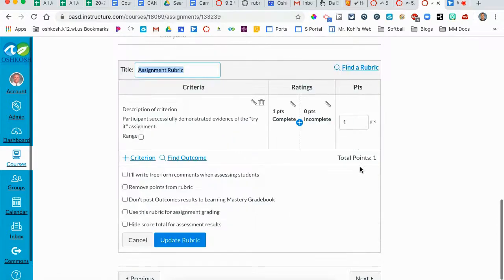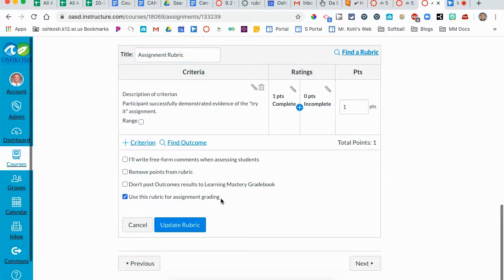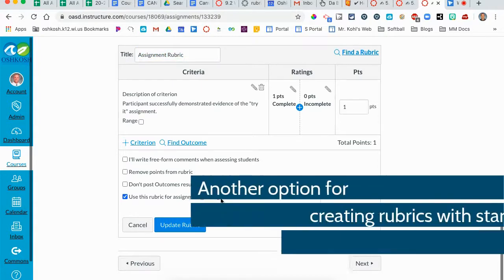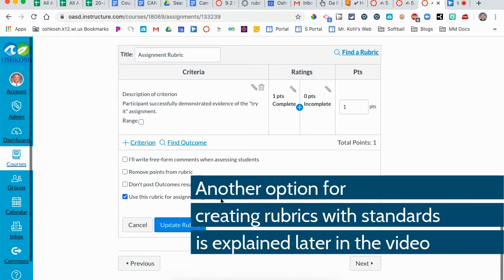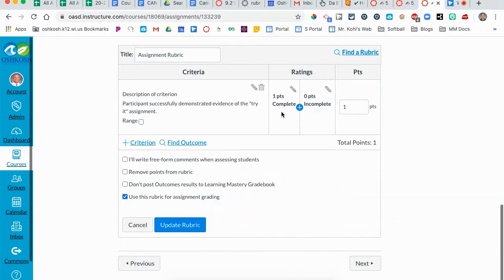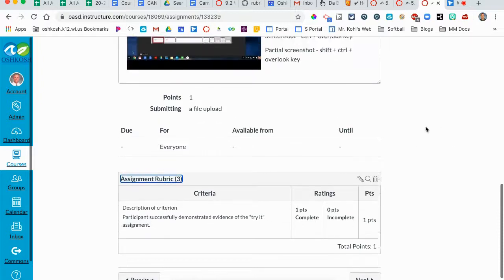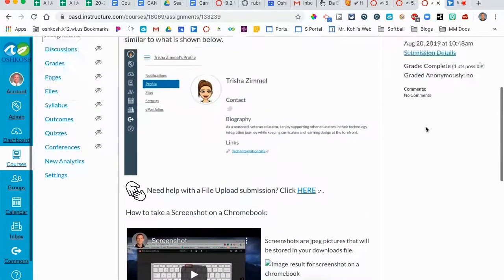If I edit this rubric, I would like to set it to use this rubric for assignment grading. Now I know it's deceiving—you will not be assigning points to anything—but what that does is allows me to click this rubric in the Speed Grader and it will send a complete score or an incomplete score to the gradebook that the students will see. So I'm going to update this rubric and now this rubric is attached to this assignment.